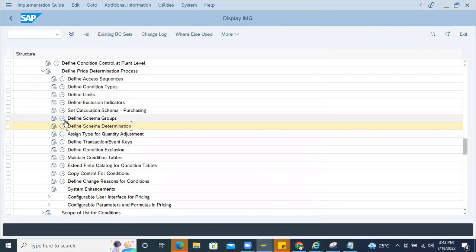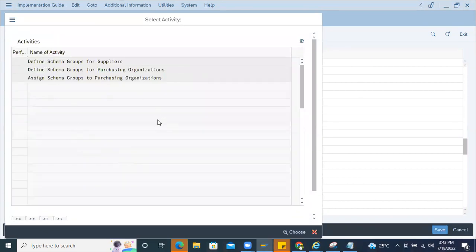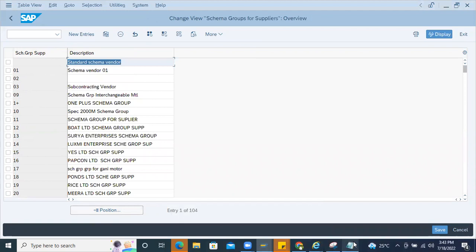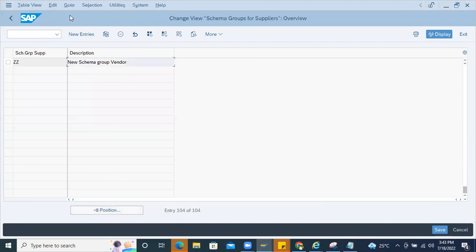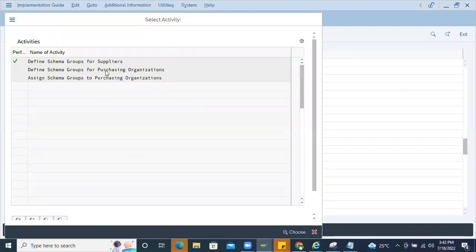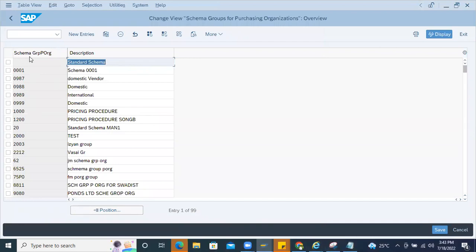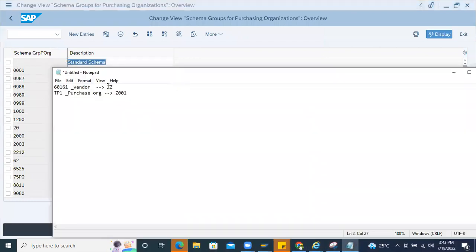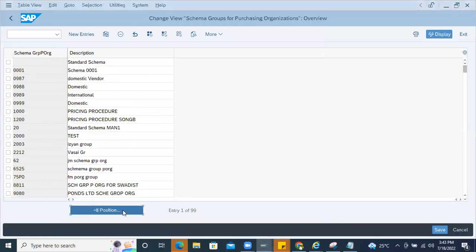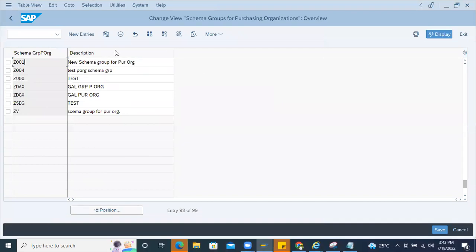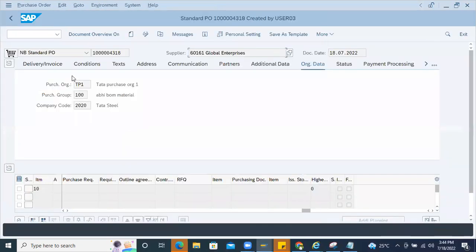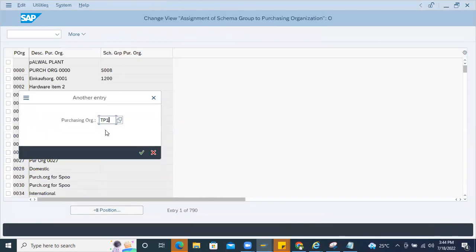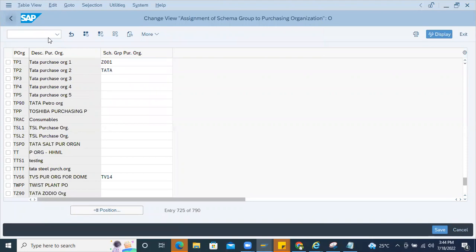In 'Define Group for Suppliers,' ZZ is already created. That is then maintained through the determination. For the purchase organization, you can see how this is linked. The schema group for the purchase organization is defined here, and the assignment is done by looking up purchase organization TP1 — here you can see the assignment.